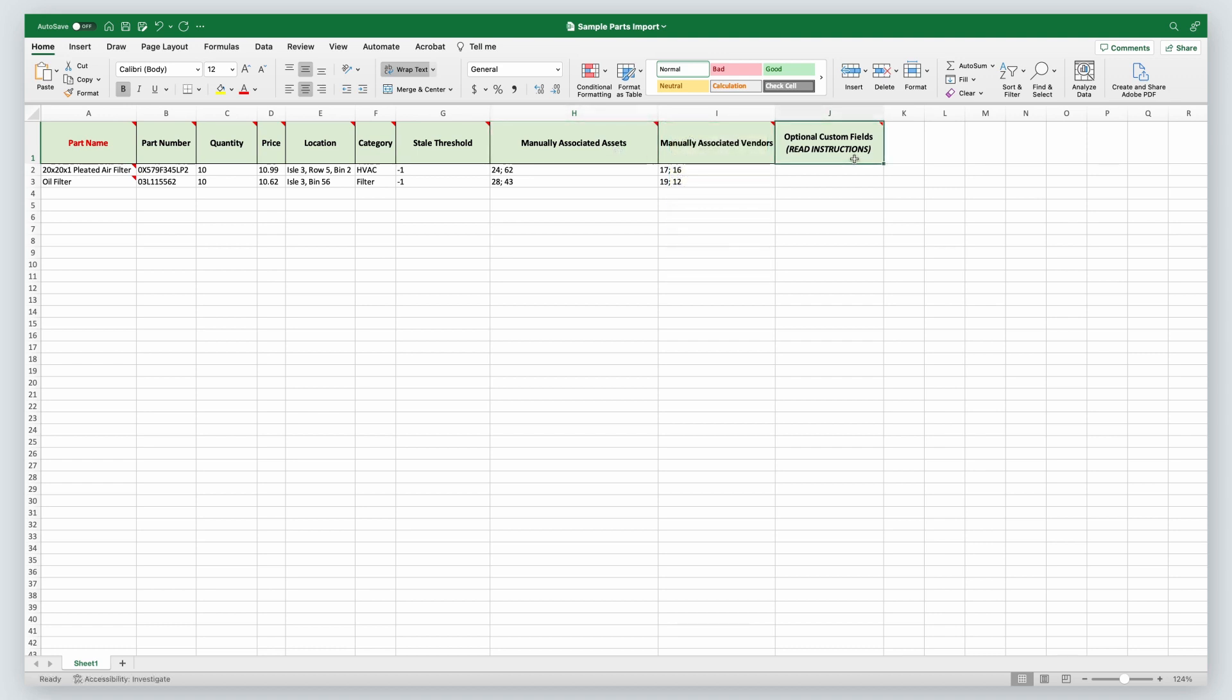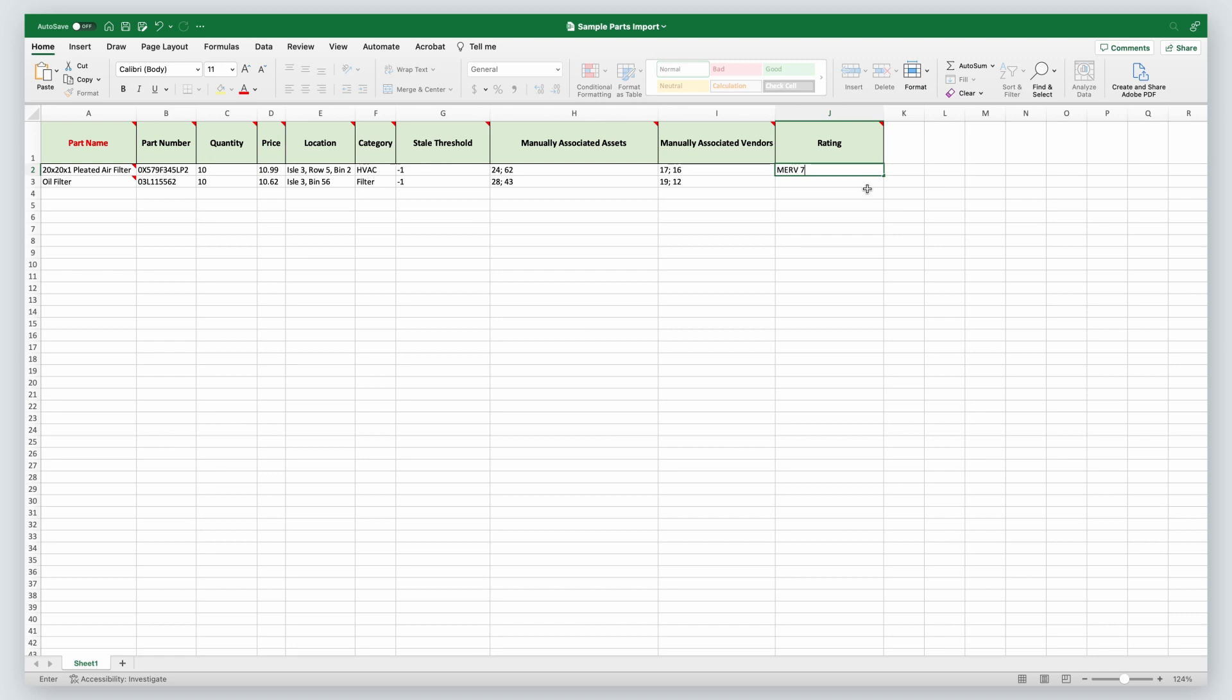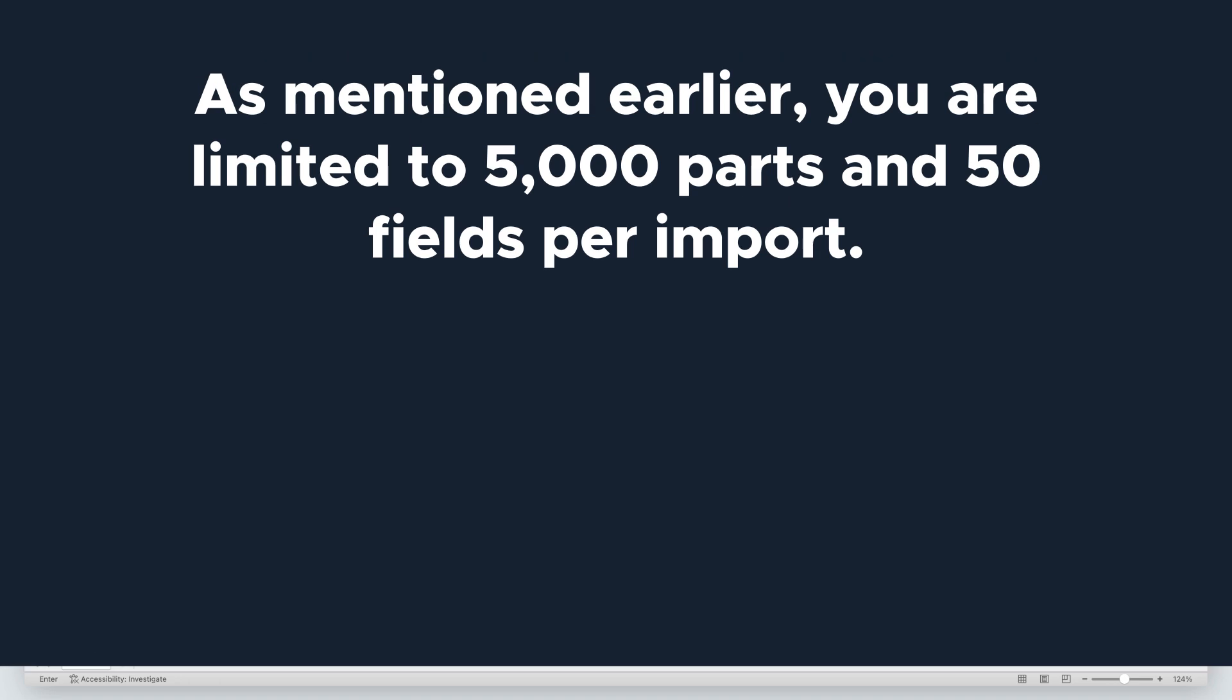The final field is optional custom fields. You can use and duplicate this field to import information for fields you already have set up in Limble. If you don't have any custom fields to include, you can delete this column. Since we set up rating as a field in Limble earlier, now I can enter that field in my spreadsheet and import my information. I'm going to change the name of this field to be rating and enter my data in the rows below. Make sure to double check that you've spelled the field name exactly as you have it in Limble. Spelling errors will bypass the intended field match and create an additional custom field.